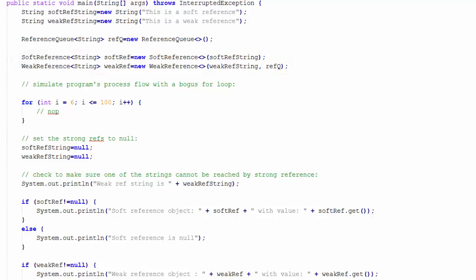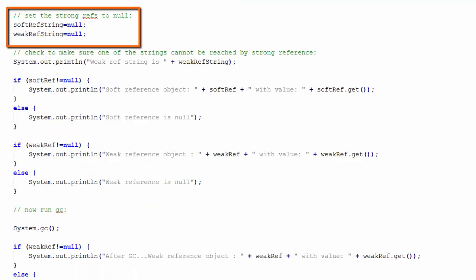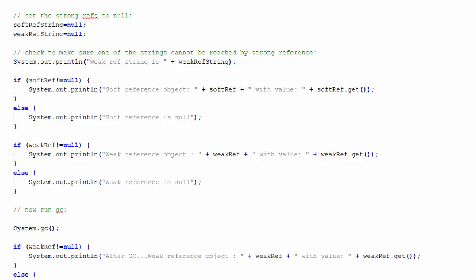Then I simulate the program's process flow. Next, I set the underlying strings to null. When I call the garbage collector, this will make both of these eligible for garbage collection.